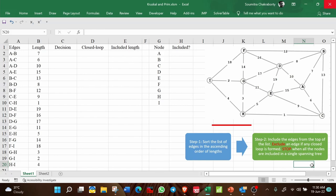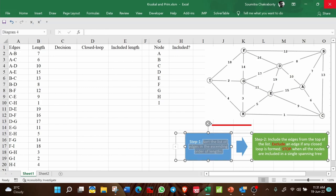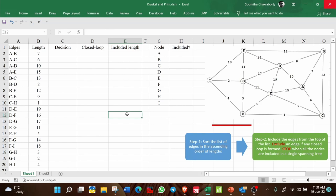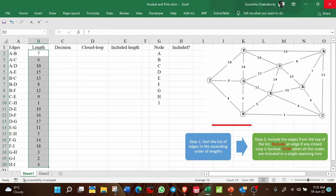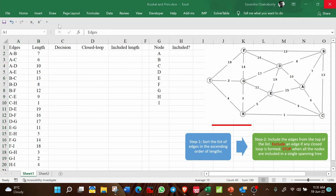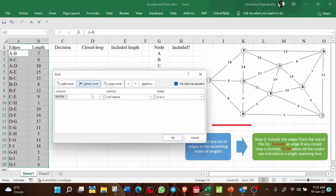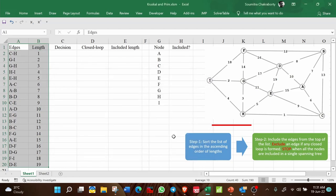Now I have opened the Excel sheet where I am going to solve the minimum spanning tree problem using Kruskal's method. There are two steps. The first step is to sort the list of edges in ascending order of their lengths. This is the list of edges noted down from the network diagram, along with their lengths. I go to Data, then Sort, then sort by length from smallest to largest — ascending order — and click OK. Step 1 is now complete.